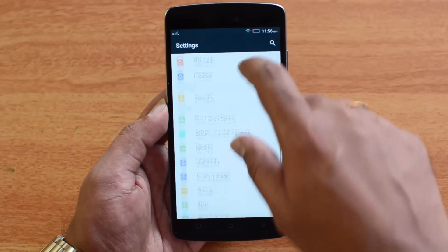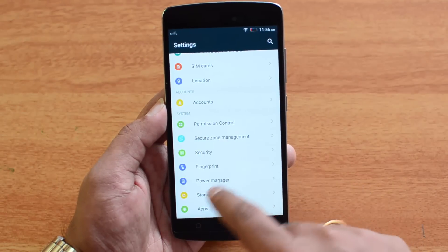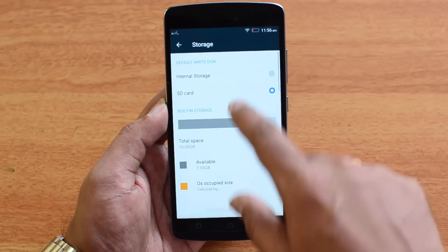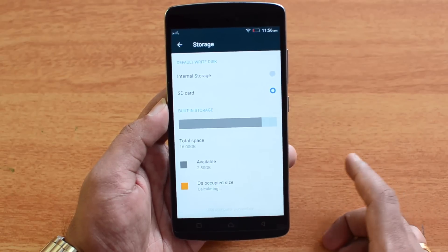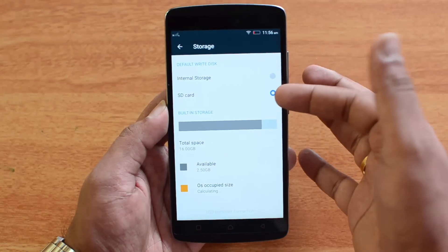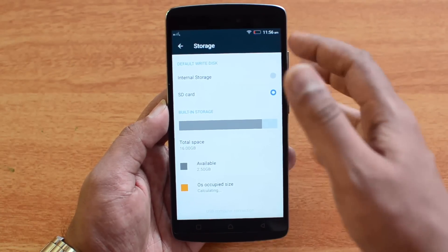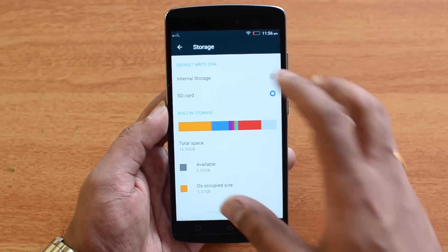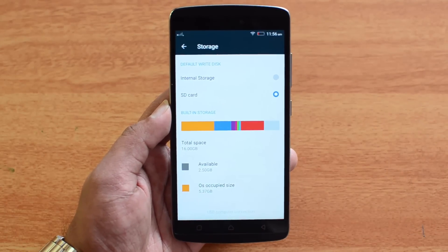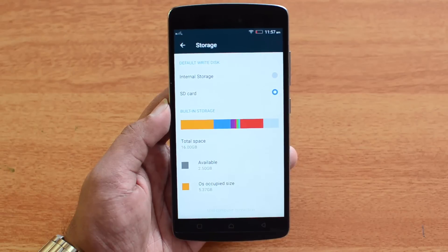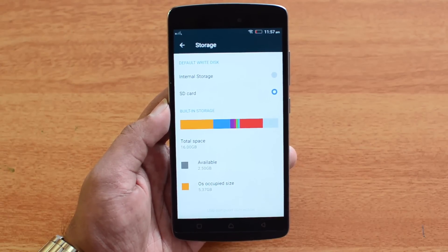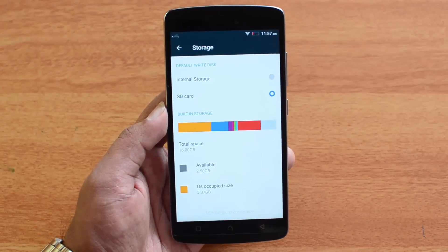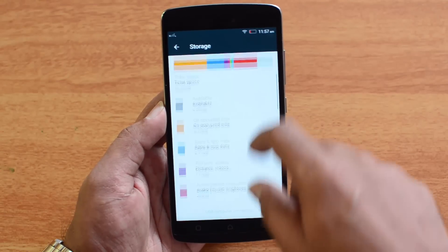After you have inserted the SD card, go to Settings. In the Storage option, if you scroll down under System you will see the Storage option. Open it and make the default write disk the SD card. Initially it would be the internal storage — the 16 gigabyte already available on this device. Once you make this the SD card, the phone will reboot and the SD card will be made the primary write disk, meaning everything you write onto this device will be stored on the SD card.